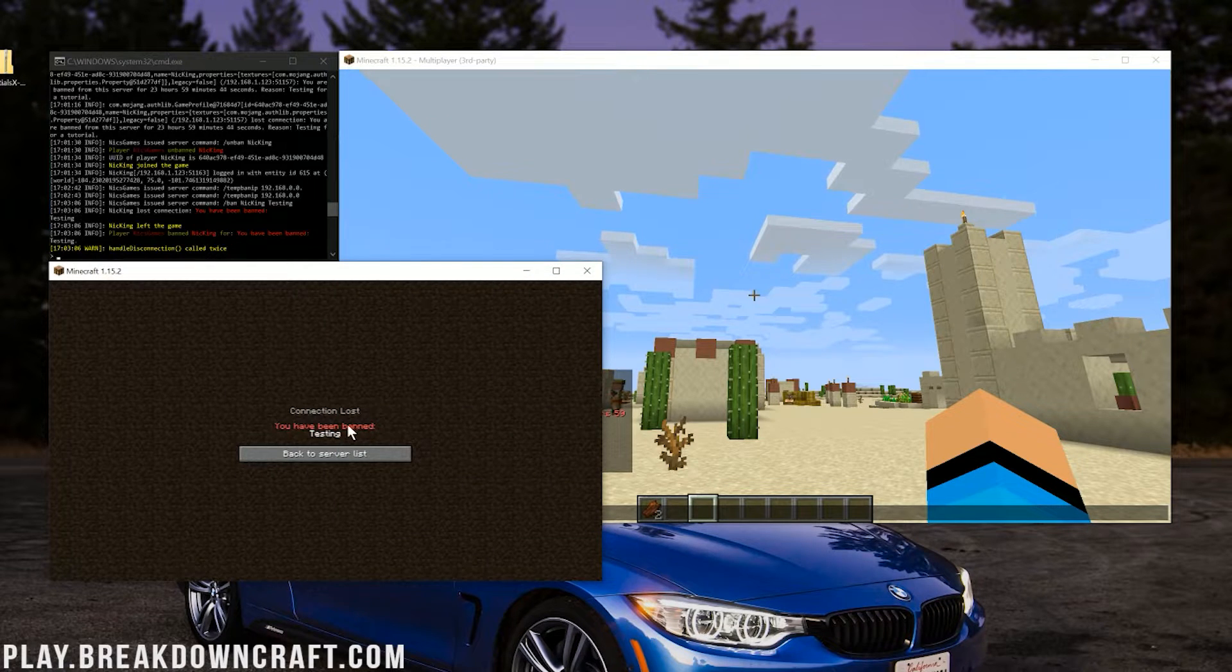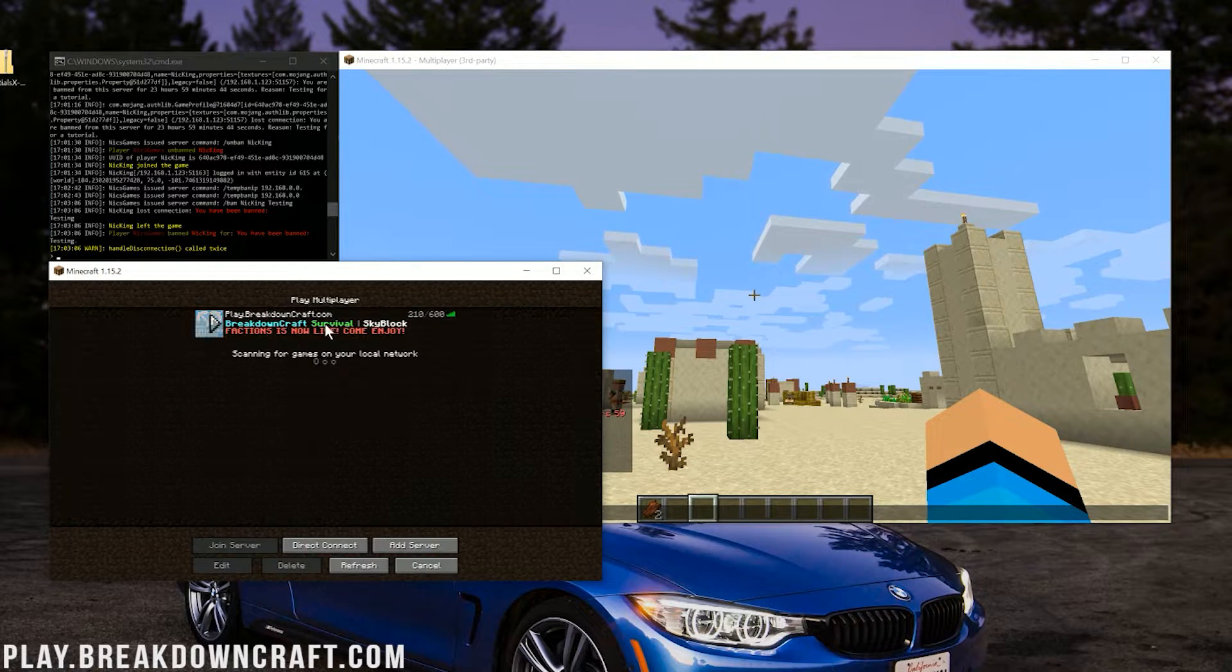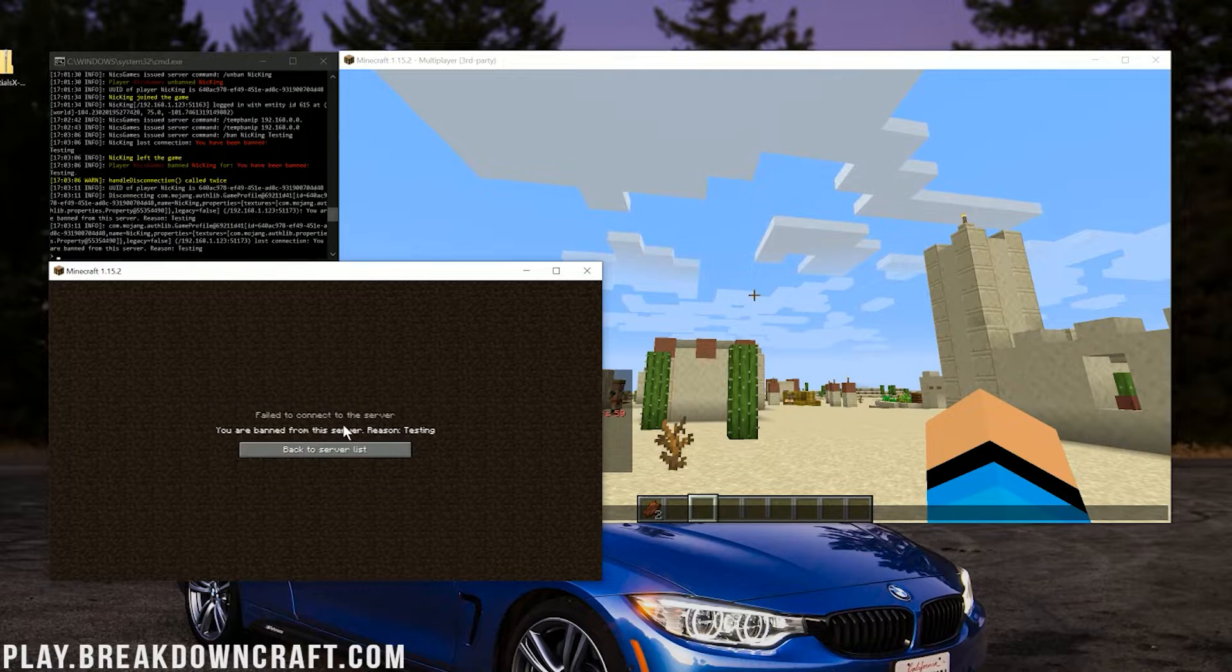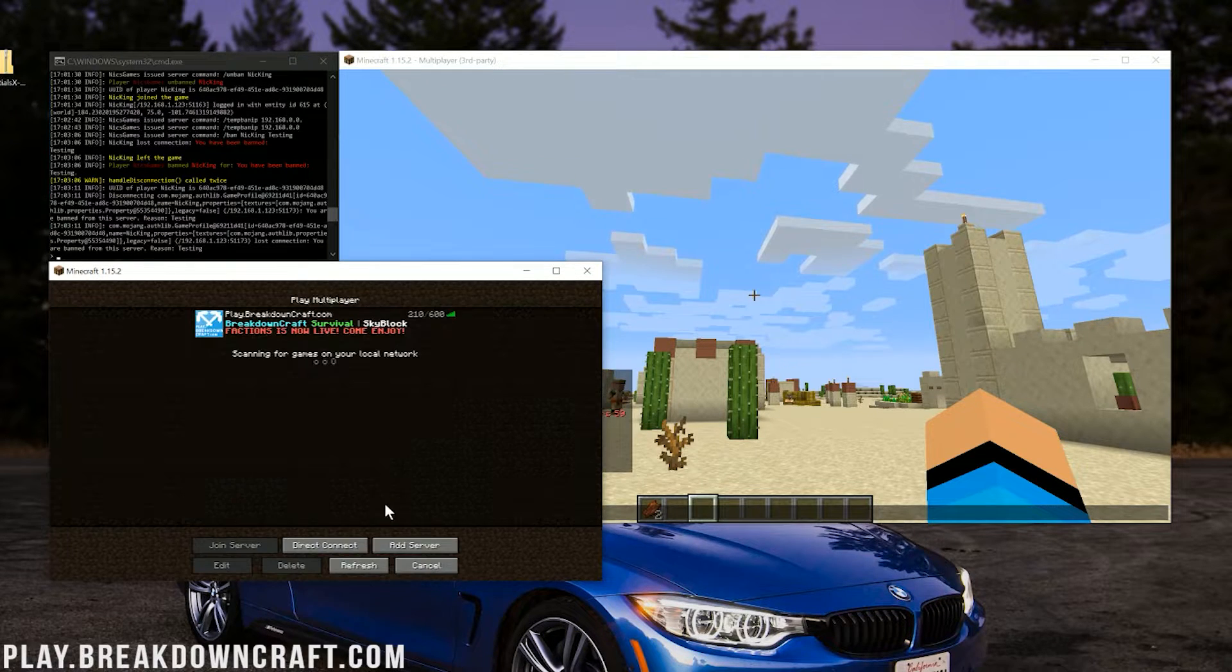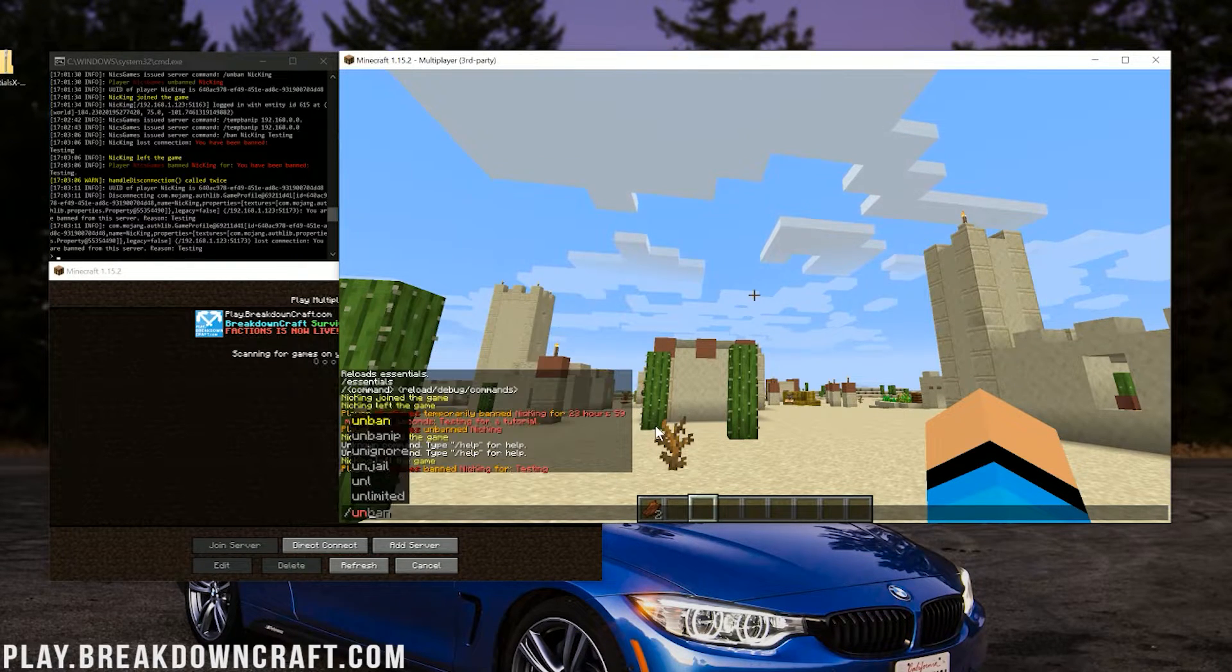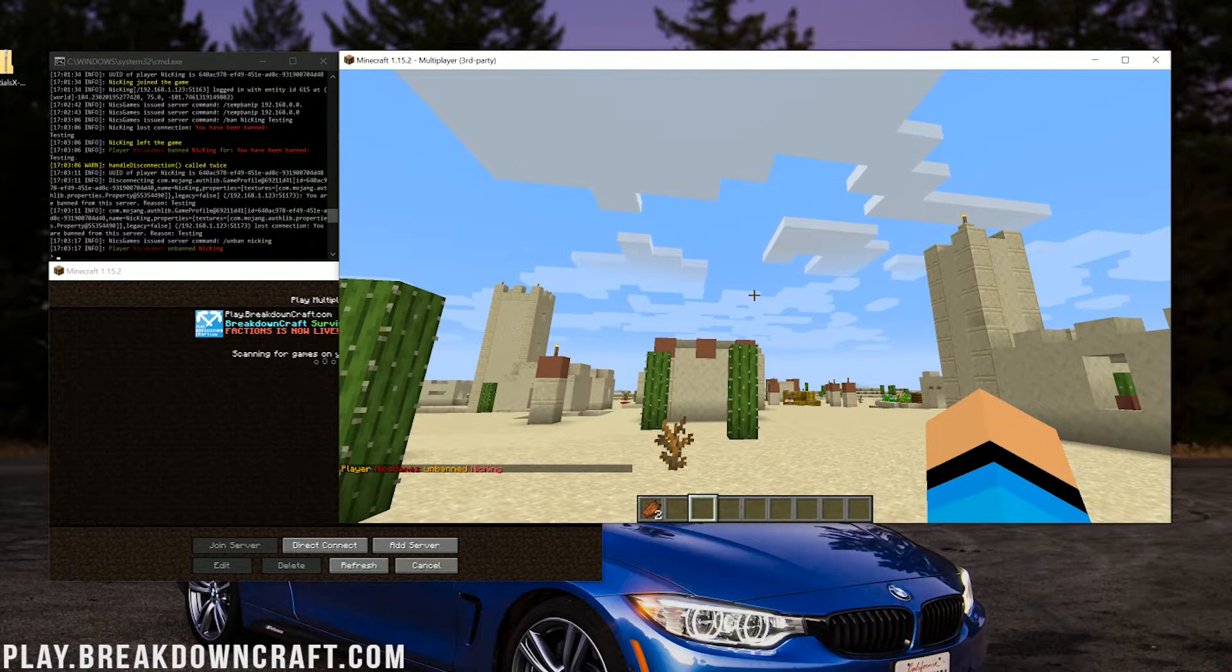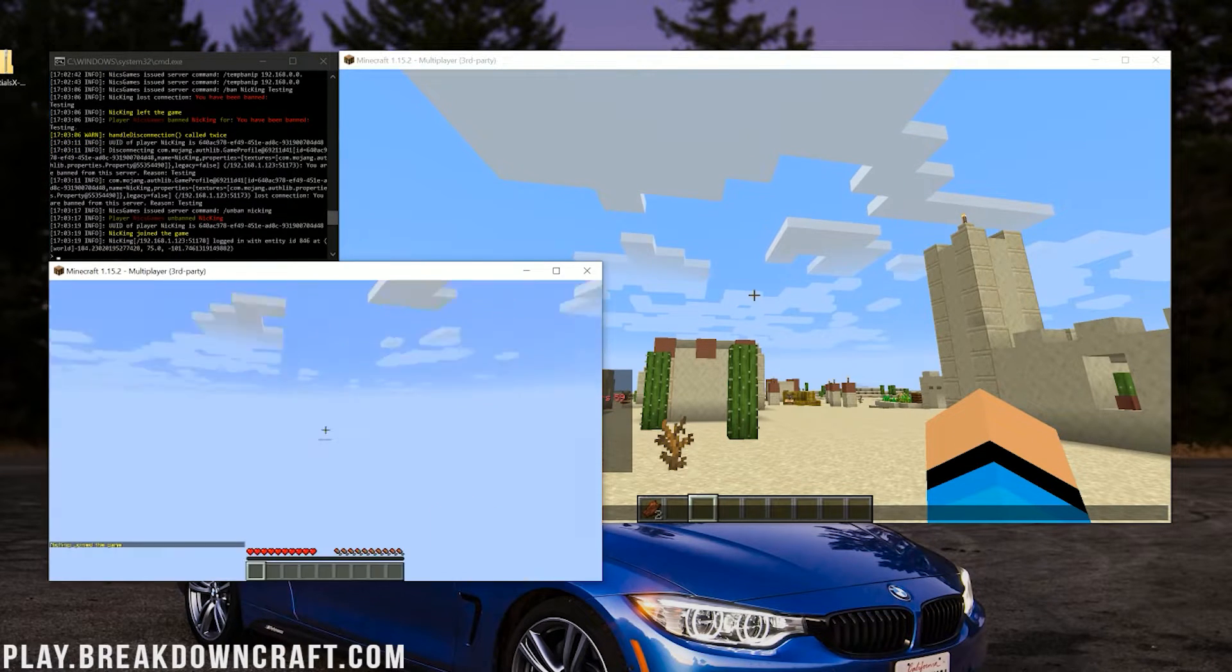Boom. They're permanently banned. But you know it's with Essentials because you can actually read this. So boom, try to reconnect. It's going to say you're banned from this server. Reason testing. So we can then unban them with /unban and then my alt username, and they can rejoin. So there you go.